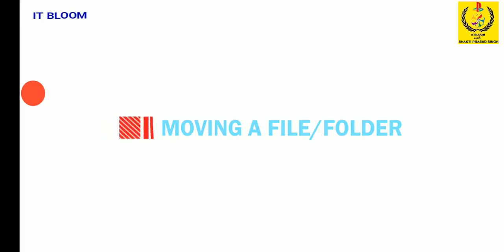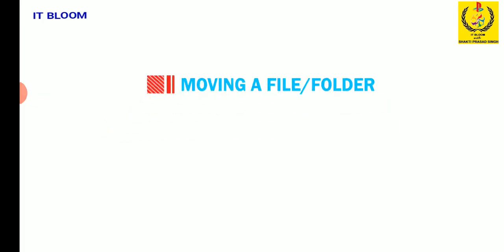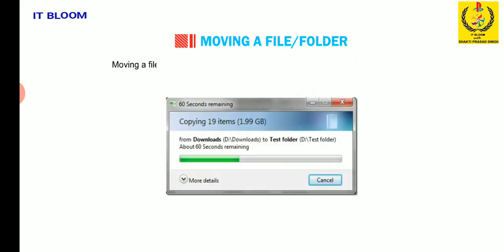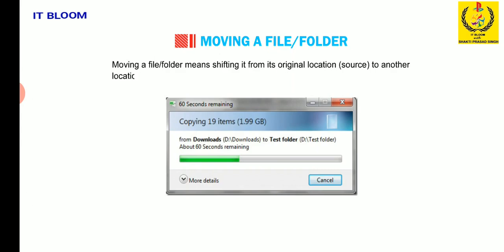Students, let us now learn how to move a file or folder. Moving a file or folder means shifting it from its original location, source, to another location, destination.